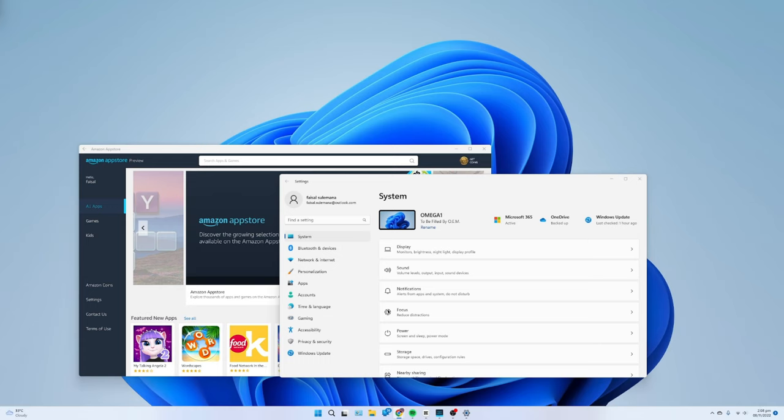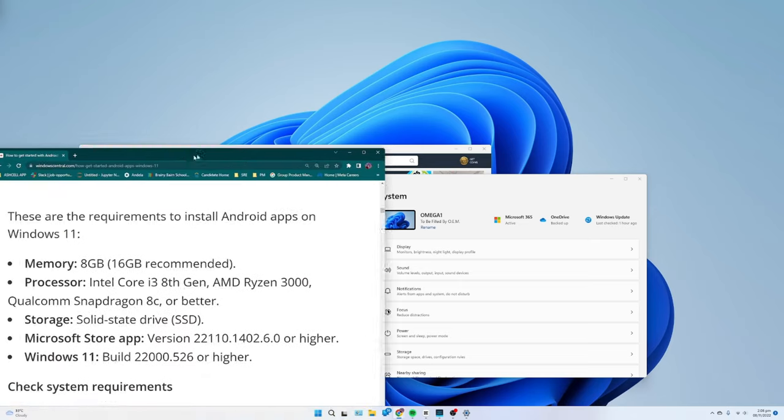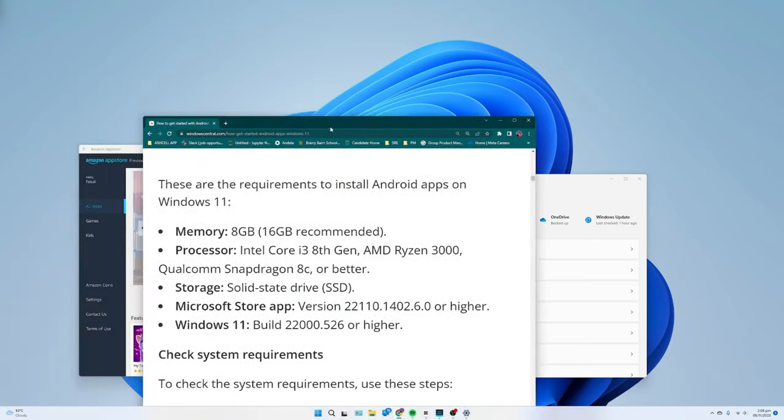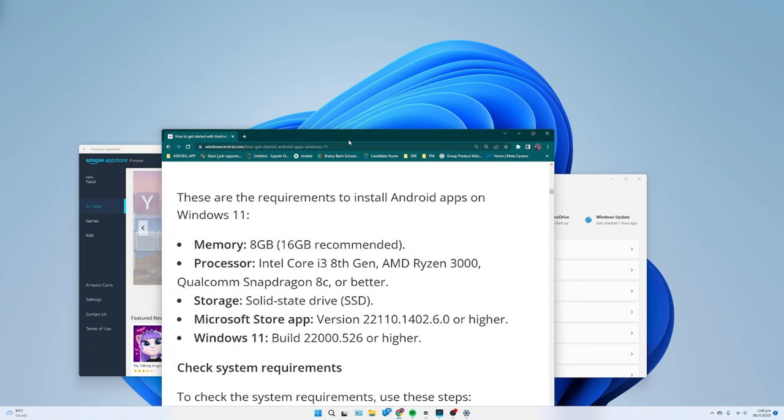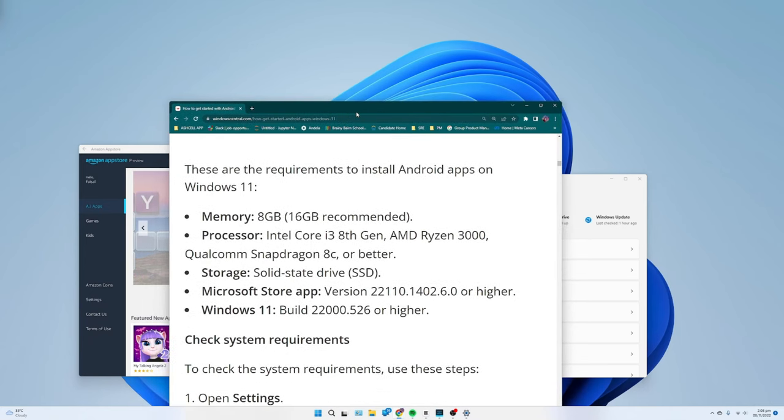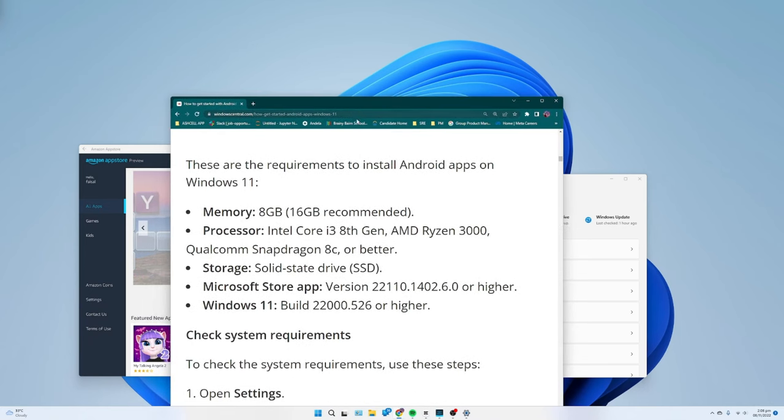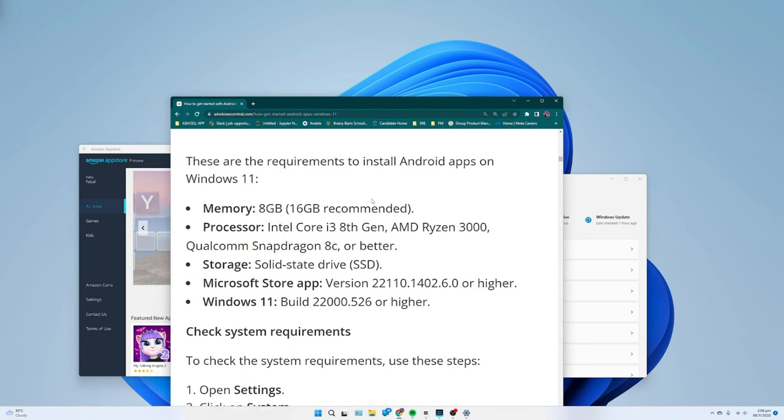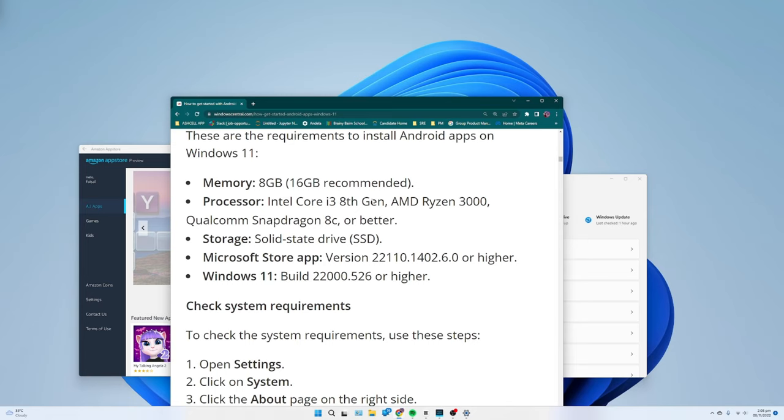System Requirements: These are the requirements to install Android apps on Windows 11. Memory: 8GB, 16GB recommended. Processor: Intel Core i3 8th Gen, AMD Ryzen 3000, Qualcomm Snapdragon 8C, or better.